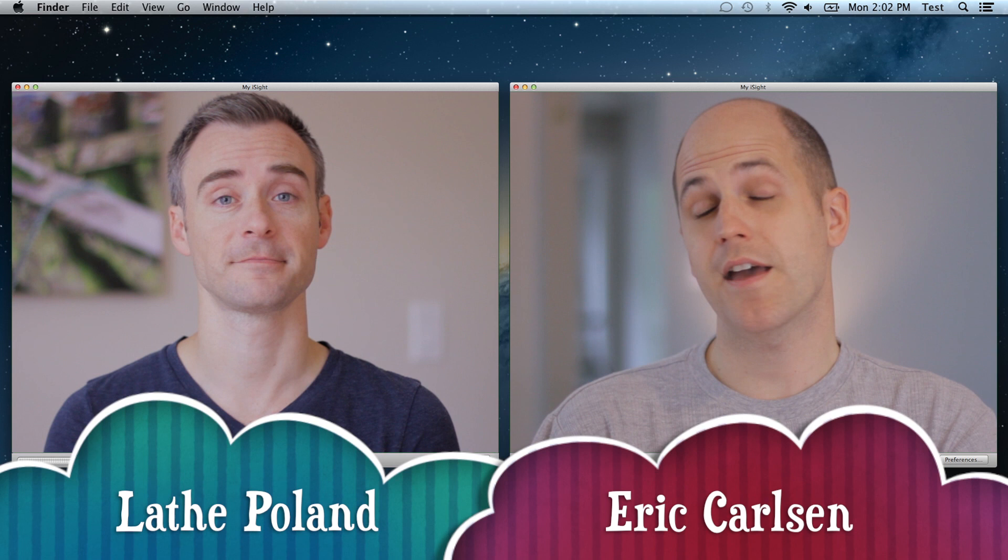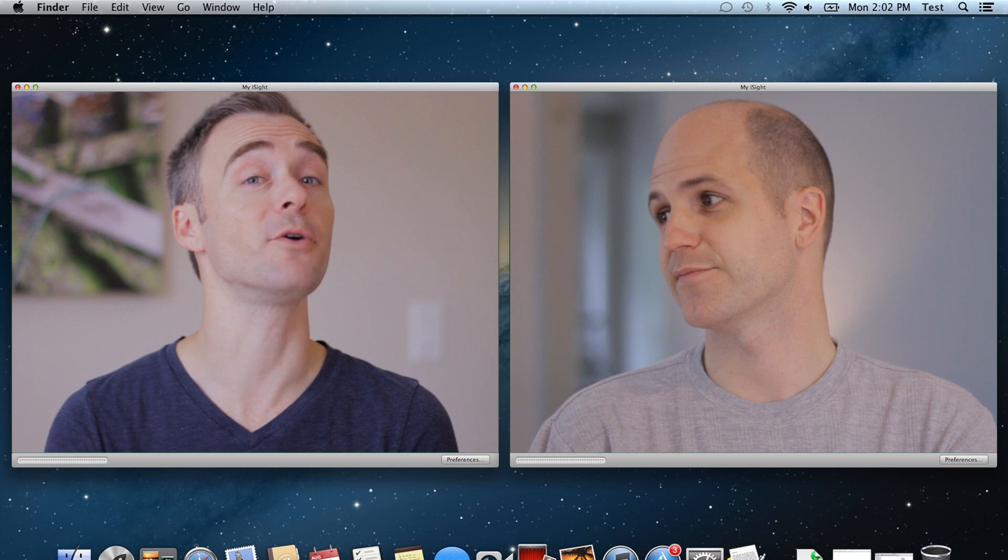And we're back with another carb-loaded update. This time we're here to talk about social media.